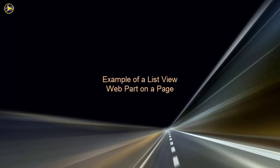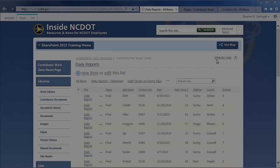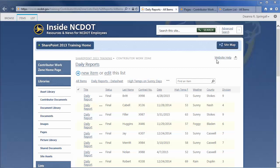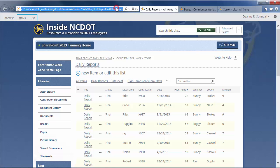Whenever you create a list or library, a page is automatically created to hold it. For example, this is a list of daily reports on its page, which is named AllItems.aspx. If you need to display a list or library view on other pages, use the ListView web part.